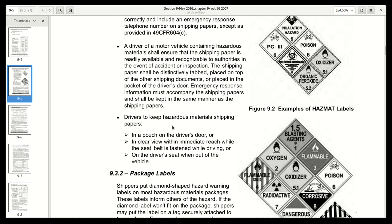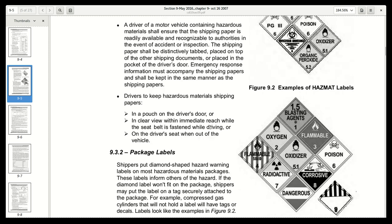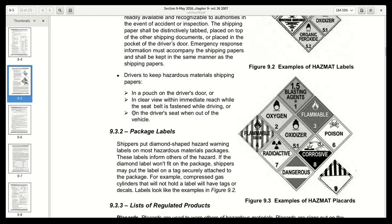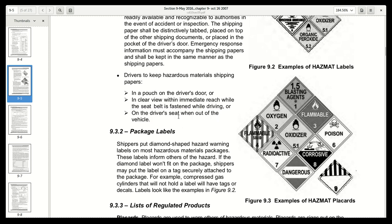Drivers are to keep hazardous materials shipping papers in a pouch on the driver's door, or in clear view within reach while the seat belt is fastened while driving. If your window is next to a DOT inspector's window, they expect you to be able to reach for those papers while in your seat belt. Or on the driver's seat when you're out of the vehicle — if you get out, those papers should be on your seat.